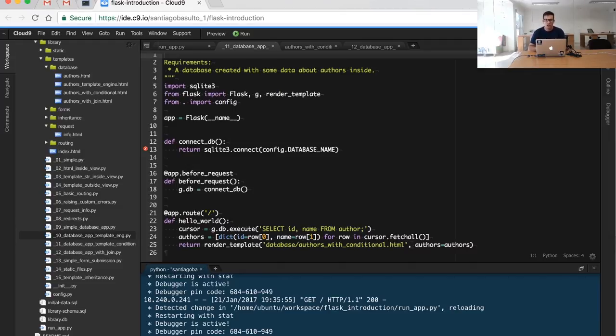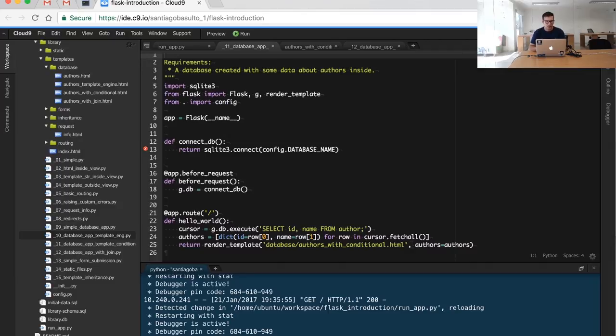We have a small change - we are not connecting to the database inside the view anymore, but now we have this before_request function, which is basically decorated with the app.before_request.